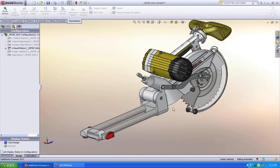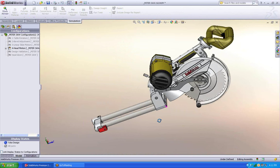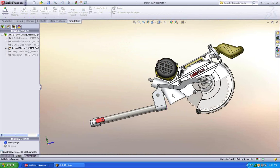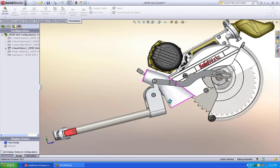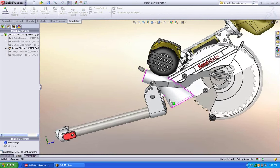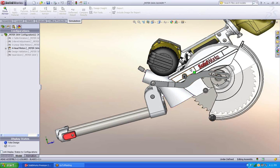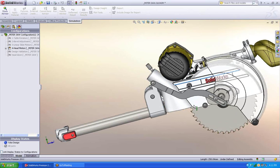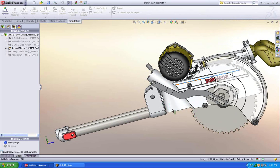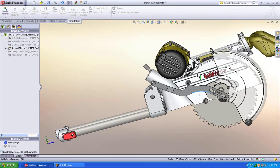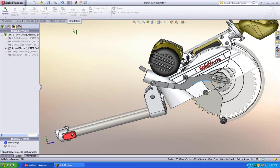Alright. So now we've made some changes to our part inside of the assembly. Let's see how our assembly motion looks. If I move this down, everything looks good. But it looks like I might have some interference down in there. So let's check it out.